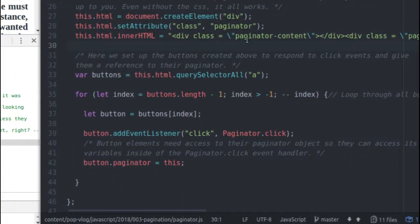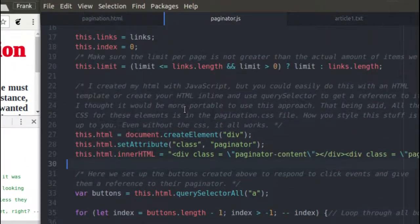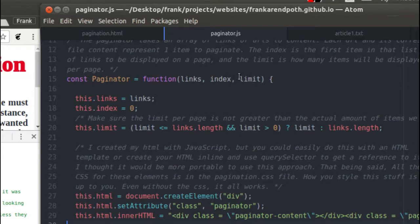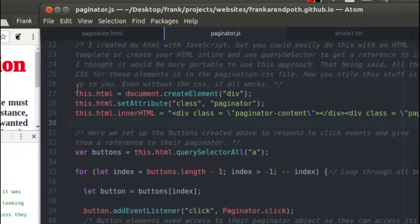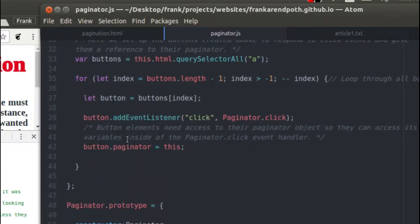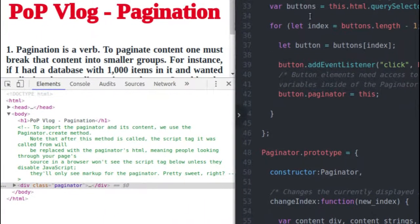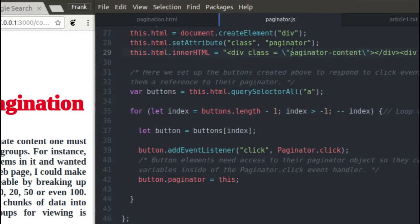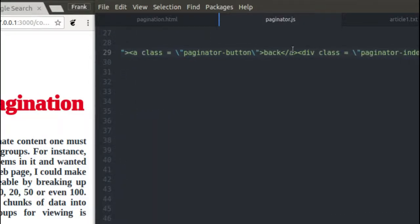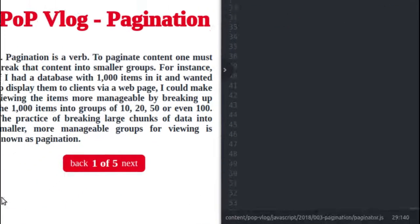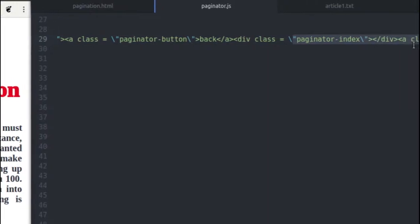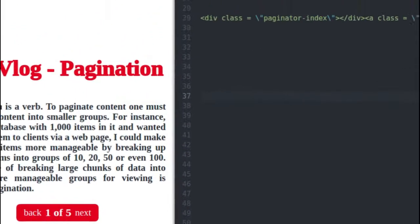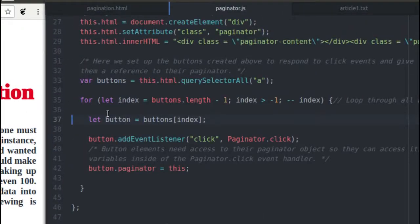The next thing that happens after I create my HTML for my Paginator inside the constructor is I'm going to loop through it and add a click listener to all my buttons — basically for the back button and the next button. Inside my HTML I have to find those buttons. They're anchor tags: here's a button, it's a Paginator button, and it contains the text 'back' — this is my back button. And I have another one which is my next button. I'm not really going to worry about the HTML too much. I'm just going to worry about the code that makes everything work, so I'm adding my click listeners.